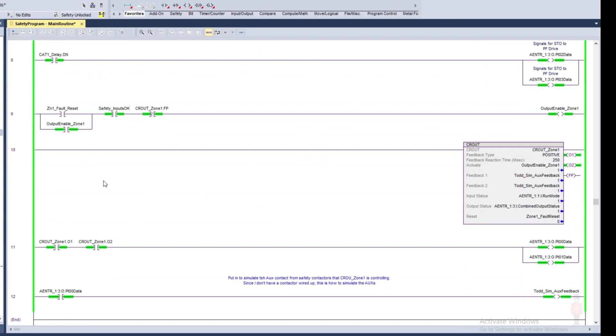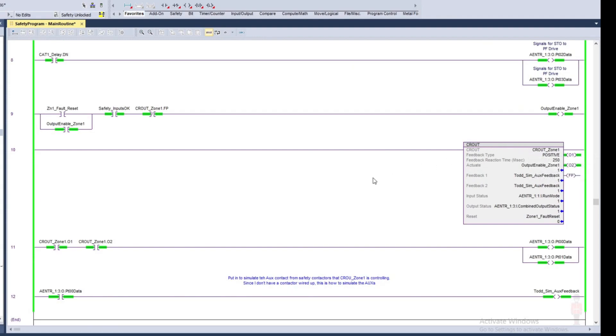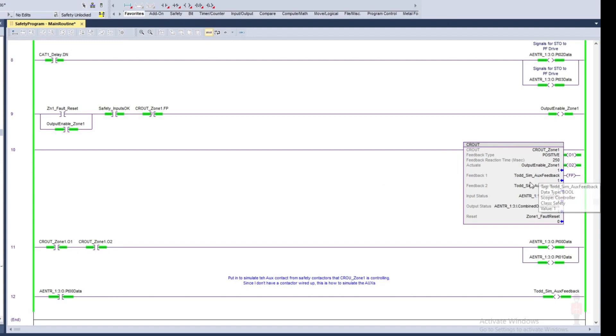The other instruction that I'm using is a configurable redundant output. This is going to be going to my safety contactors, and in my case here I'm just using a simulated feedback. Normally I would just have the feedbacks from my safety contactors, they maybe would be in series and I would have them go to another safety input.